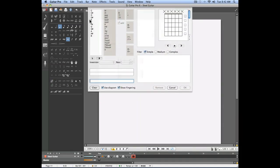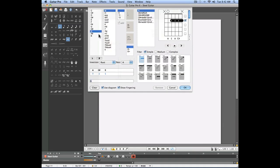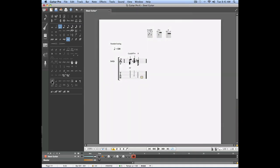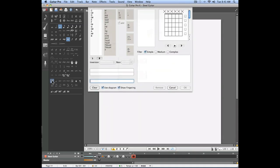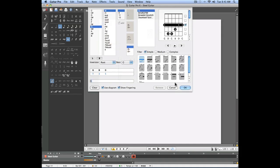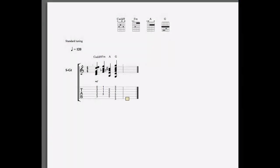On the third beat let's enter an A chord and on the fourth beat we'll enter a G chord. We now have four different chords on the first measure.